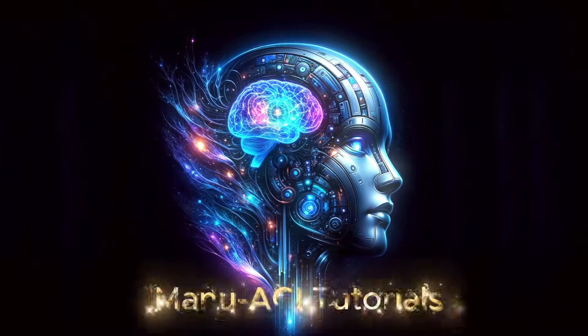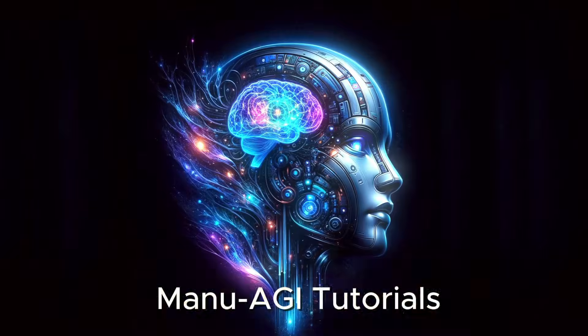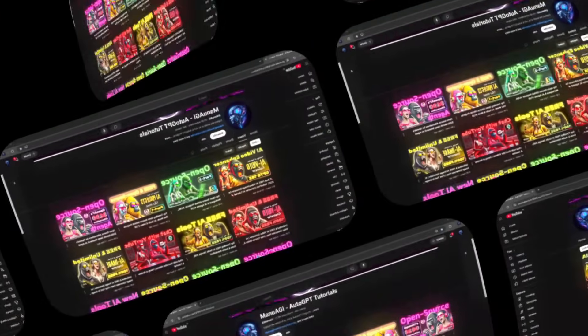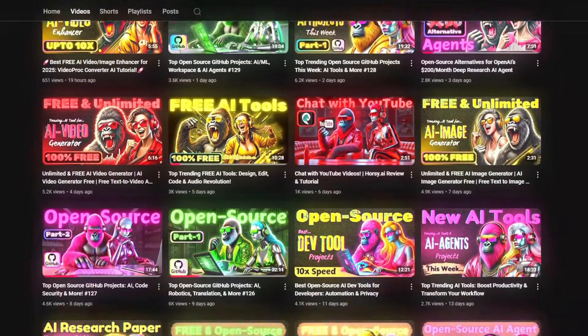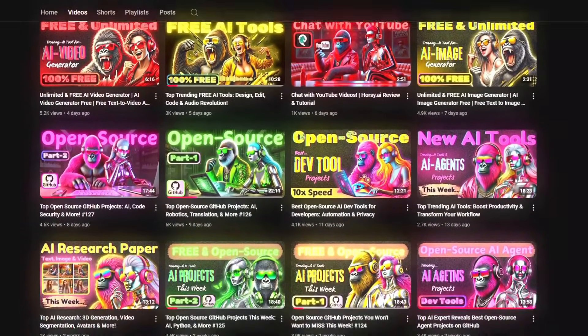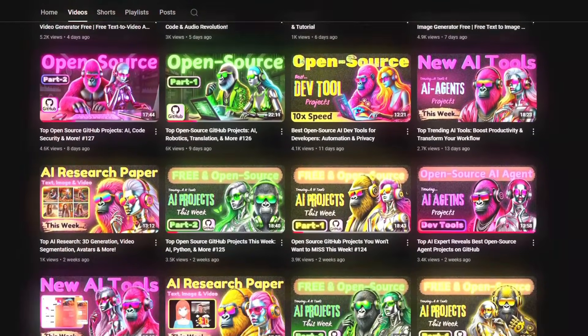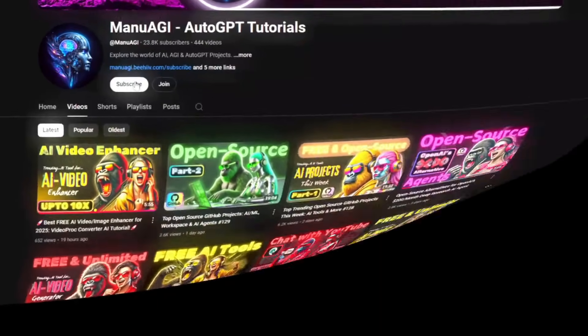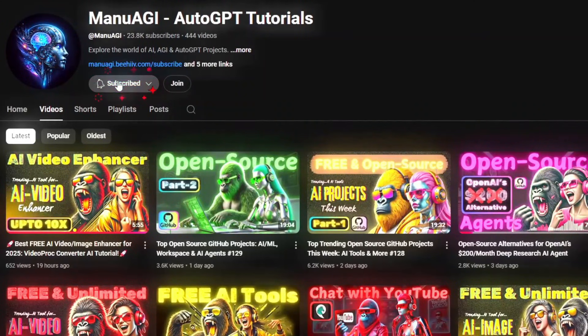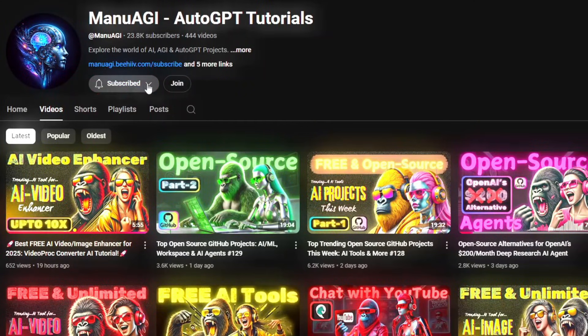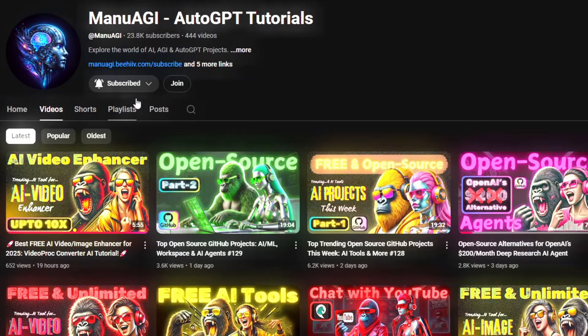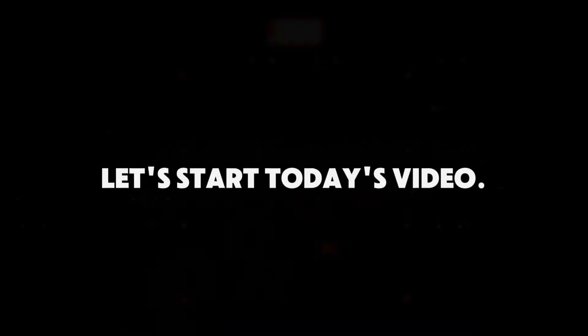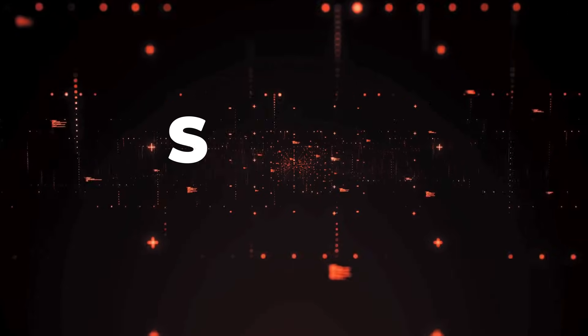Welcome back to Manu AGI Tutorials. Here we explore the exciting world of AI, latest AI tools for you, so don't forget to hit that subscribe button and the notification bell so you don't miss out on the latest AI insights. So let's start today's video.